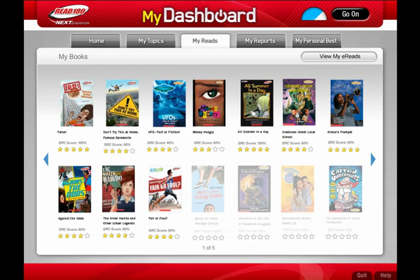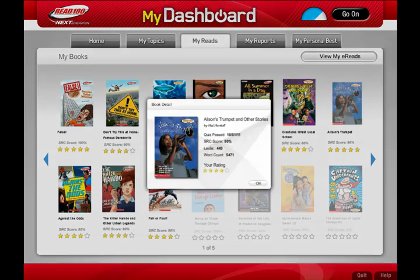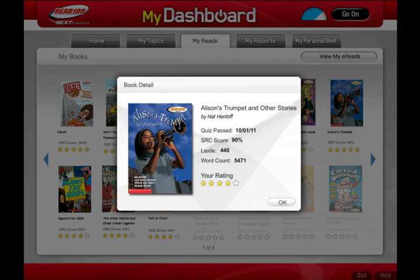Your Dashboard will also help you keep track of all the books you've read. Find each book's Lexile level, word count, and your Scholastic Reading Count's quiz score. You can also rate each book to keep track of your favorites. All of this reading will start to add up, and you'll be headed for success.